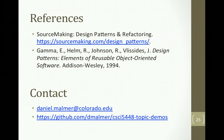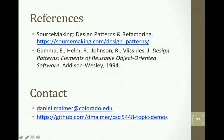I mainly used two references: the source-making website, which has nice concise descriptions of all the different design patterns, and of course the Gang of Four Design Patterns book. Here's my email and GitHub if you have any questions. Thanks.